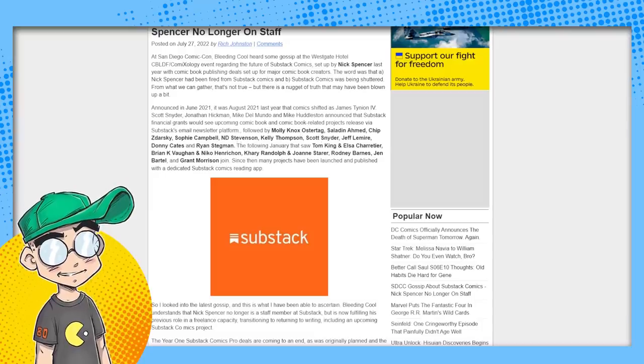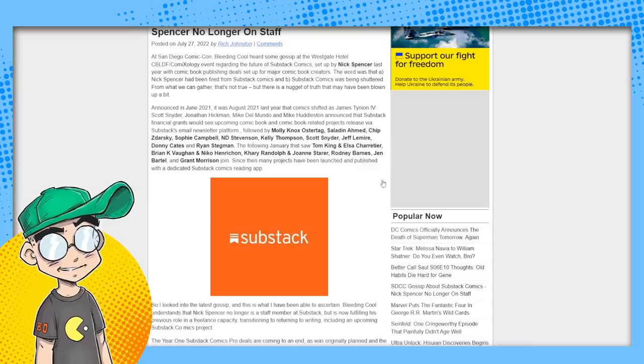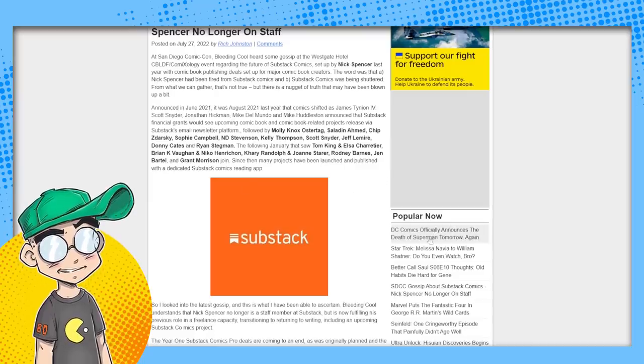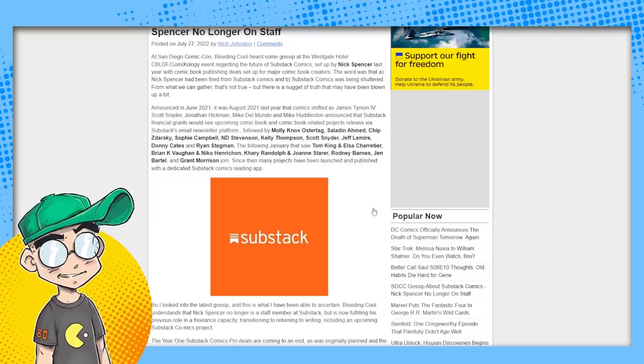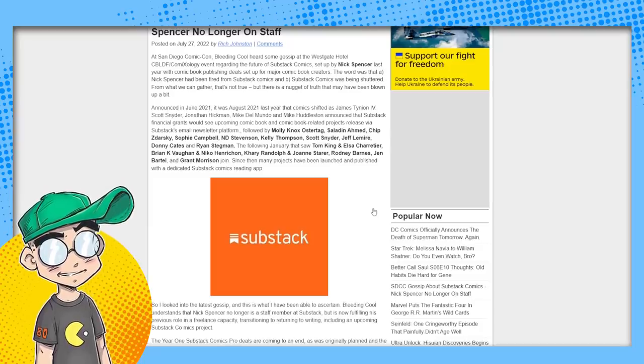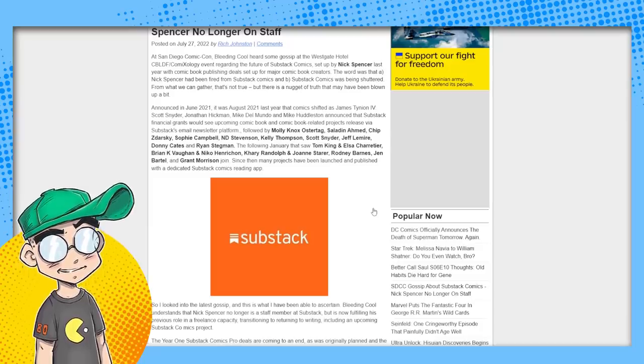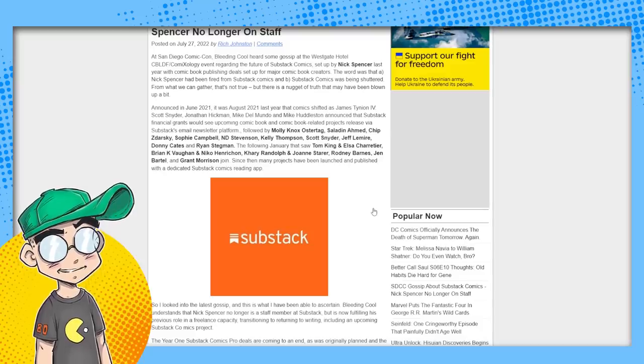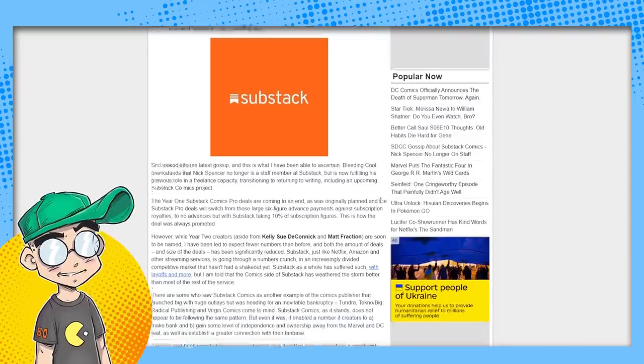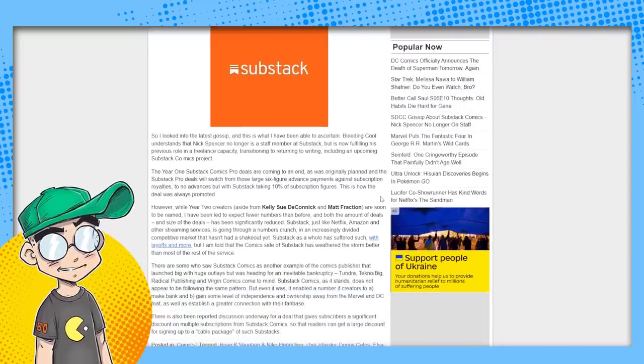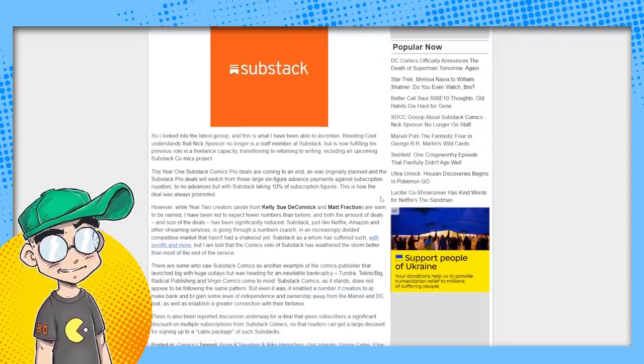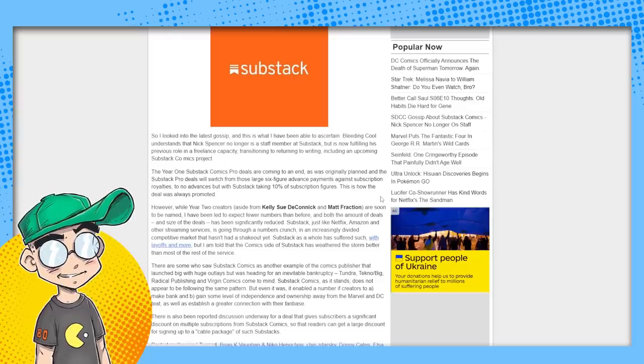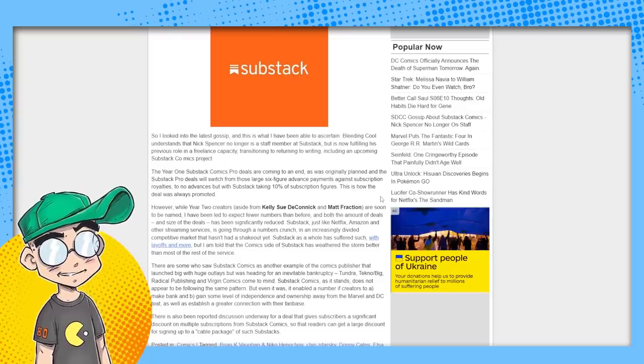They have brought in a lot of people. Molly Ostertag, Chip Zdarsky, Sophie Campbell, Scott Snyder, Donny Cates, Ryan Stegman, a lot of pretty big names in comics and some other people that are in animation or whatever. But yeah, they were absolutely throwing big money, big, big money at these creators and they were jumping ship very easily. I might add, they were jumping ship from DC and Marvel because I think they knew the ship was sinking with the mainstream.